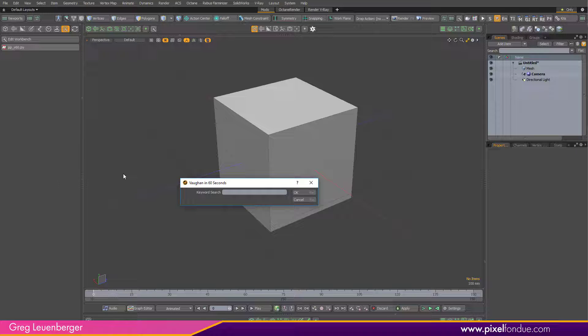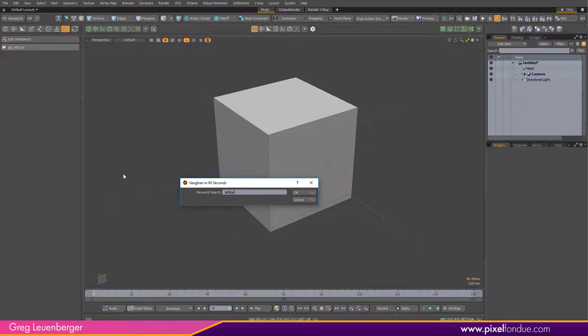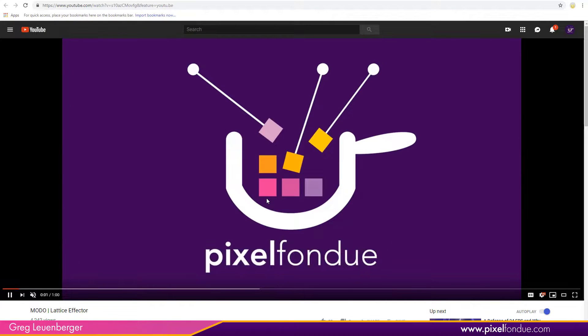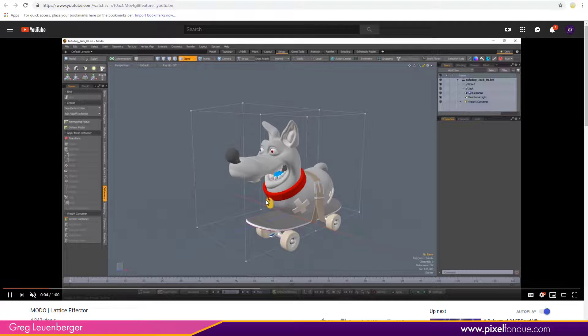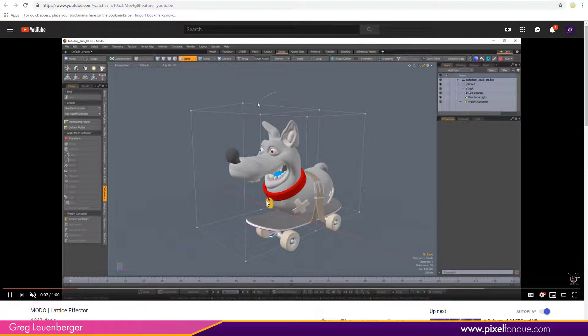if I want to type in, say, I forgot how lattices work. I can type in lattice, hit return, and boom, got my Vaughn in 60 Second video on lattices. One minute video with a cute little dog, and I refresh my memory on how lattices work, or I now know how lattices work if I'm using it for the first time.